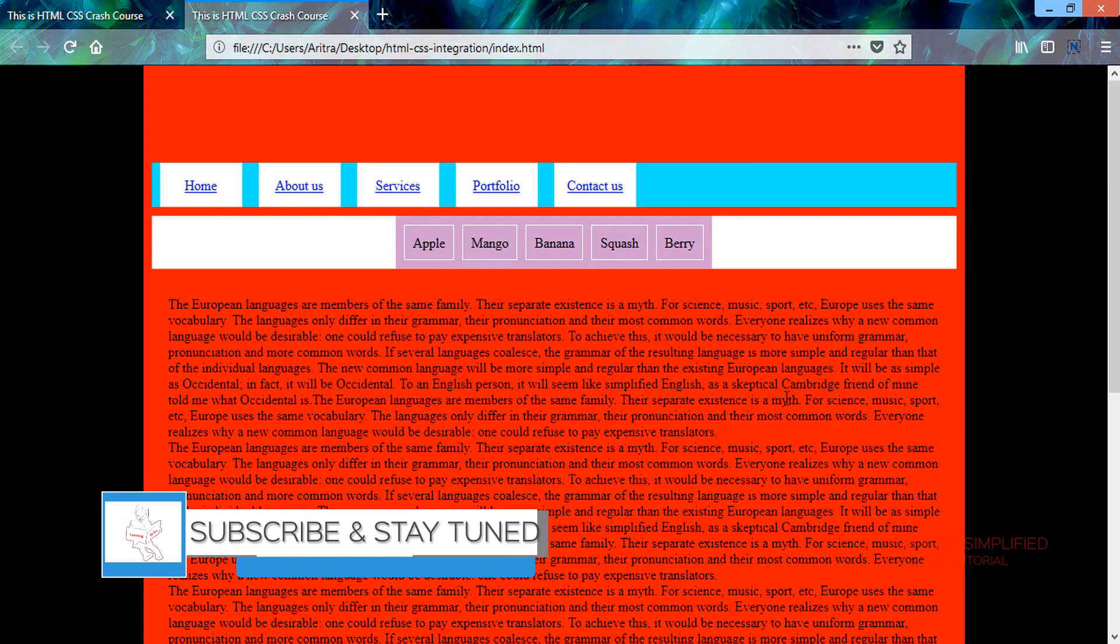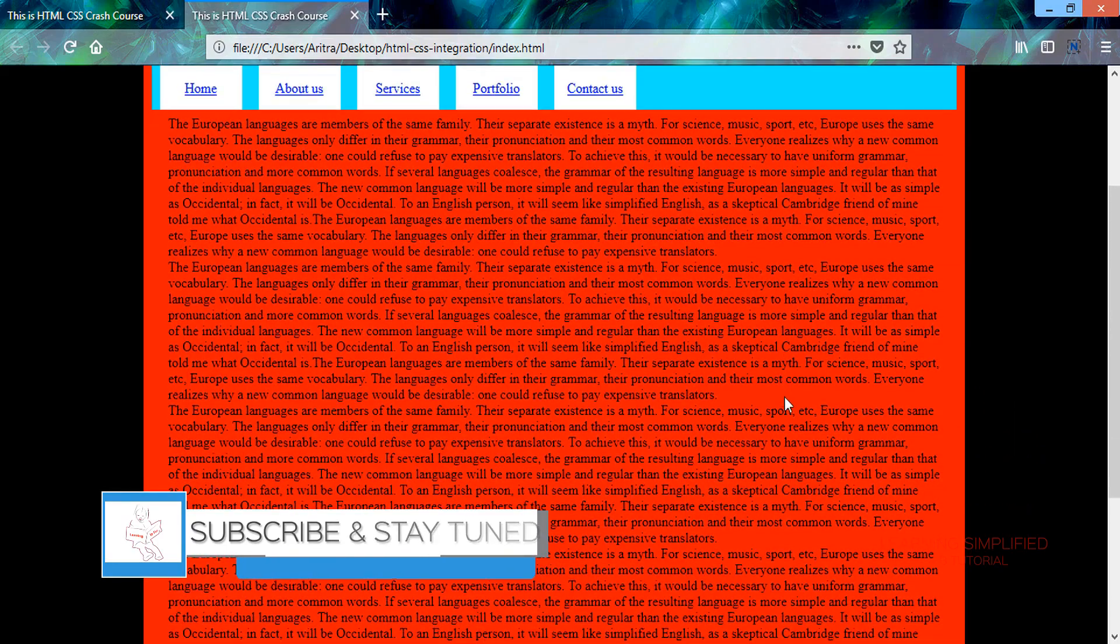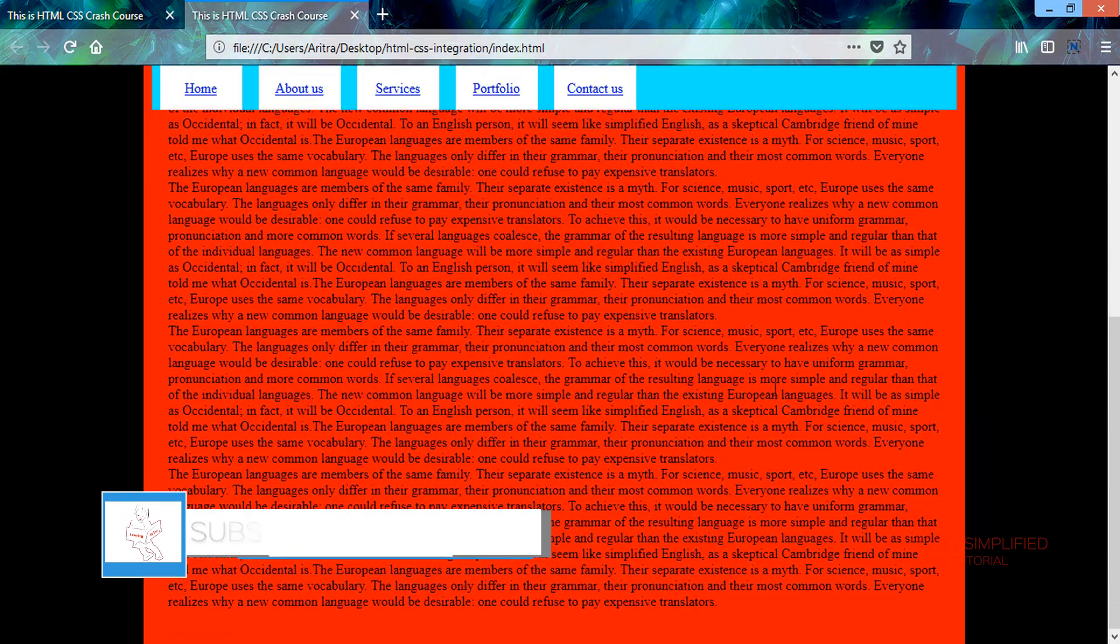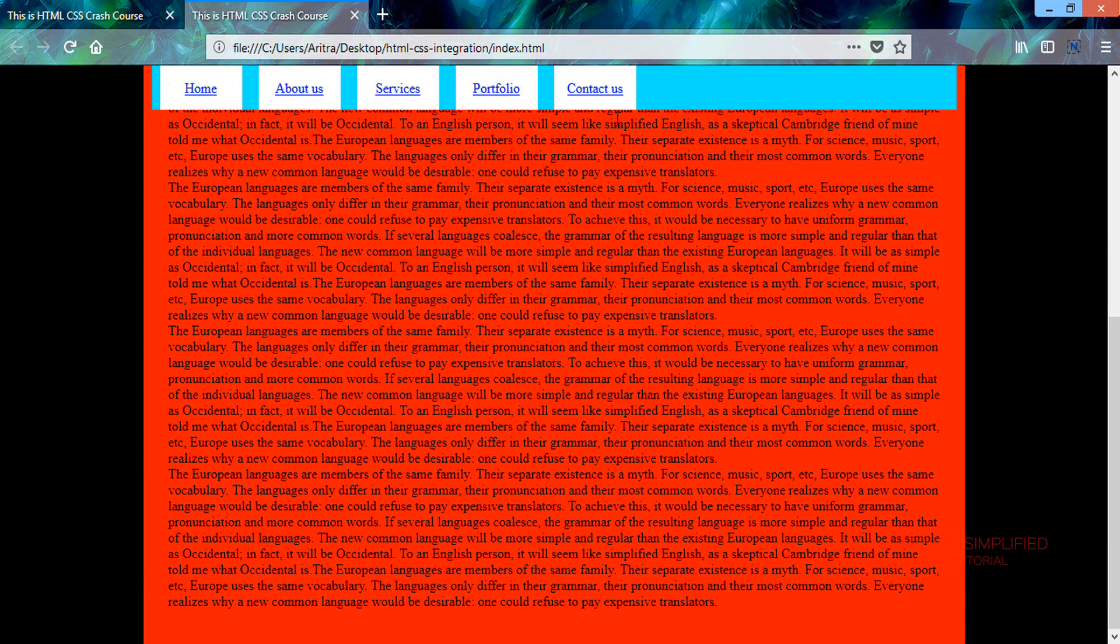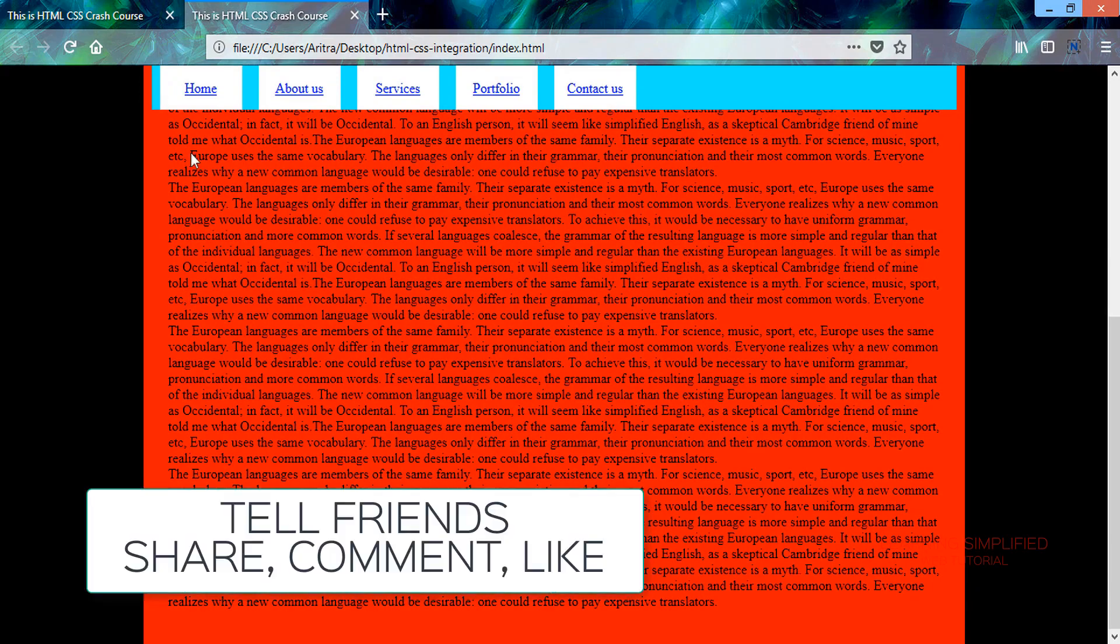And if we scroll down the page, we can see that the menu item is now sticking to the topmost position while the rest of the contents are stacked below it.